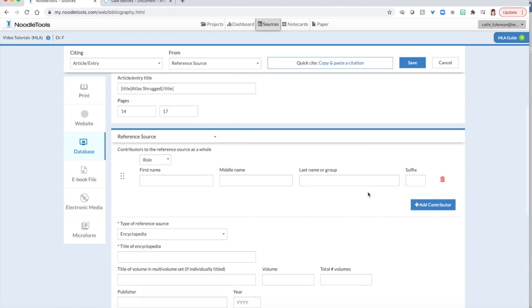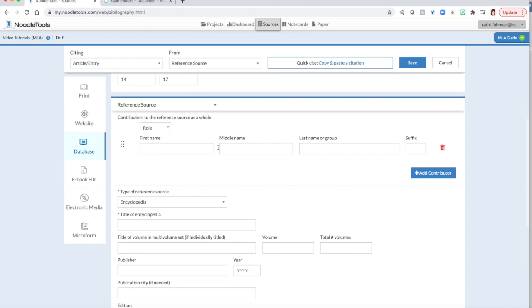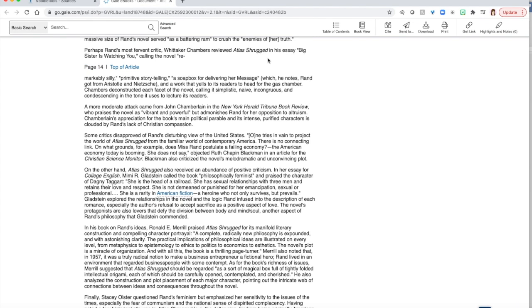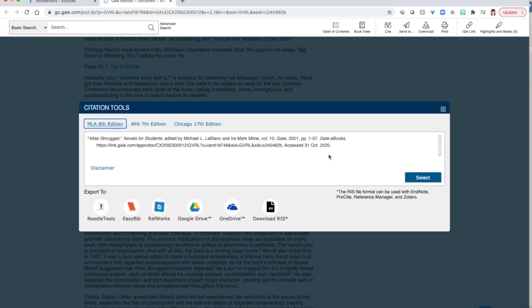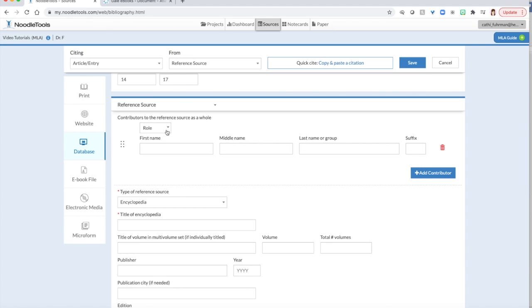Now I'm going to come down beneath this blue line that says Reference Source. And it says Contributors to the Reference Source as a Whole. This is where I want to put my editor's name. So over here in the article, once again, I'm going to go back up and I'm going to click on my citation tools. I can see that I have two editors, Michael L. LeBlanc and Ira Mark Milne.